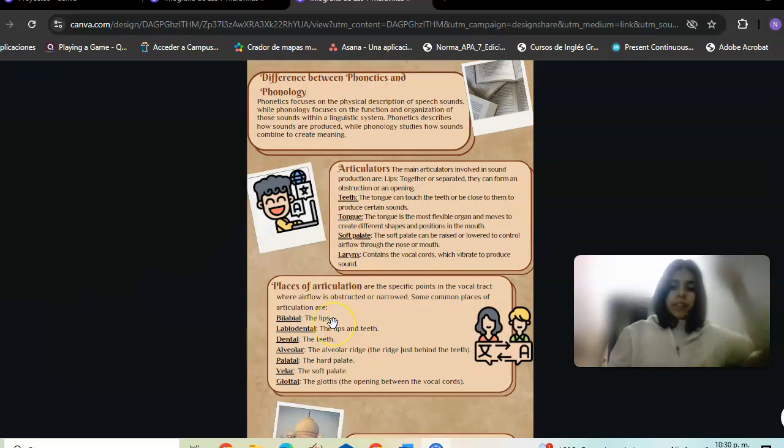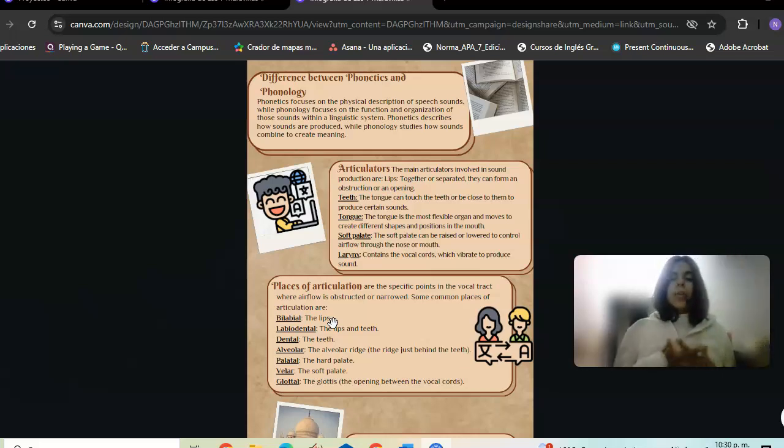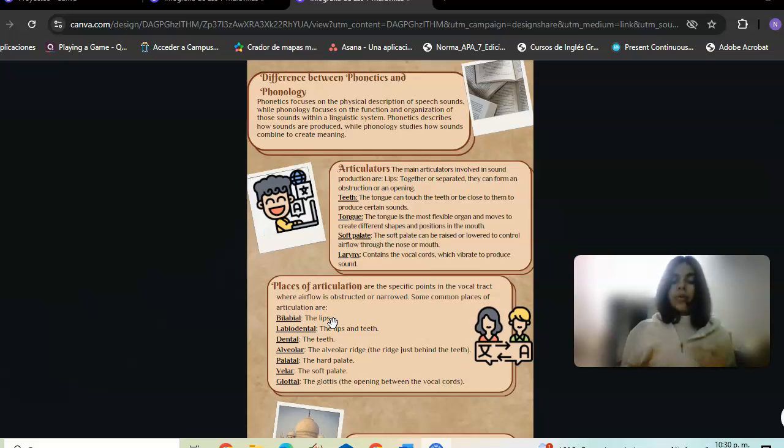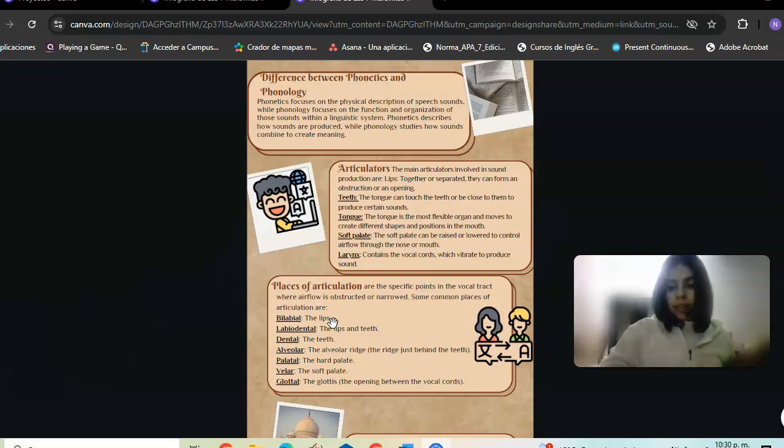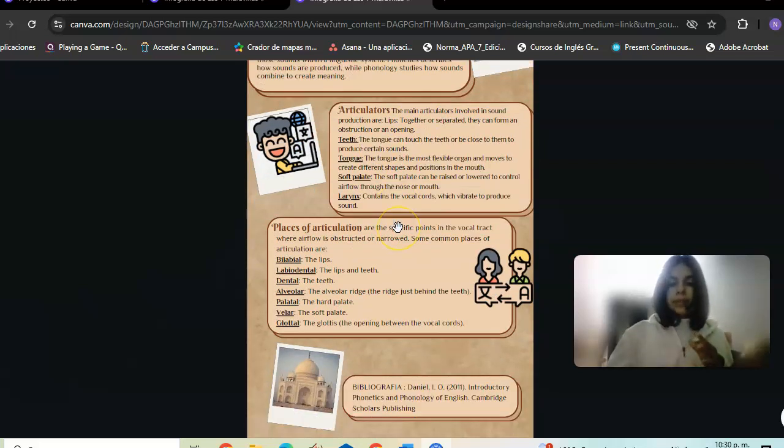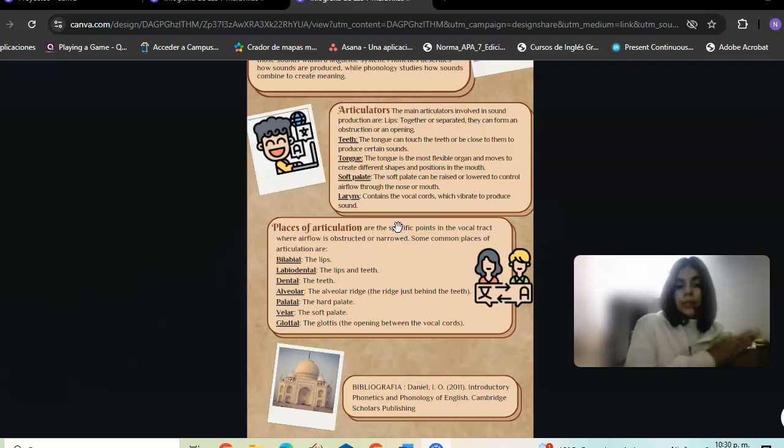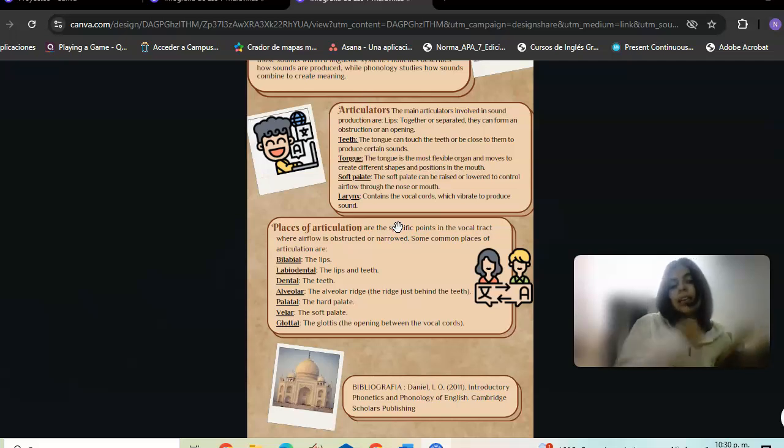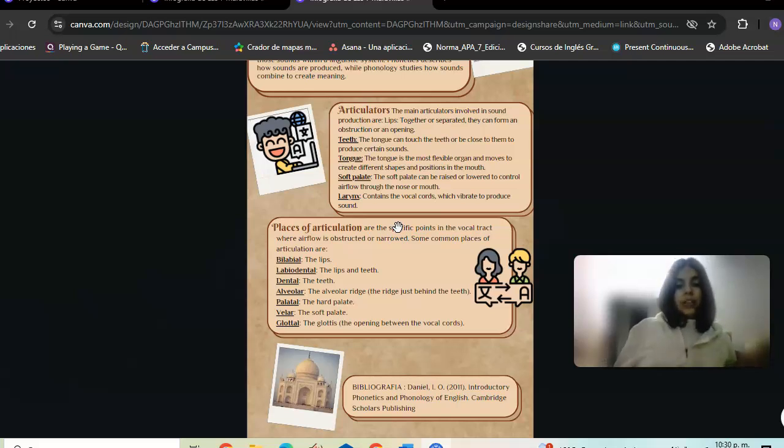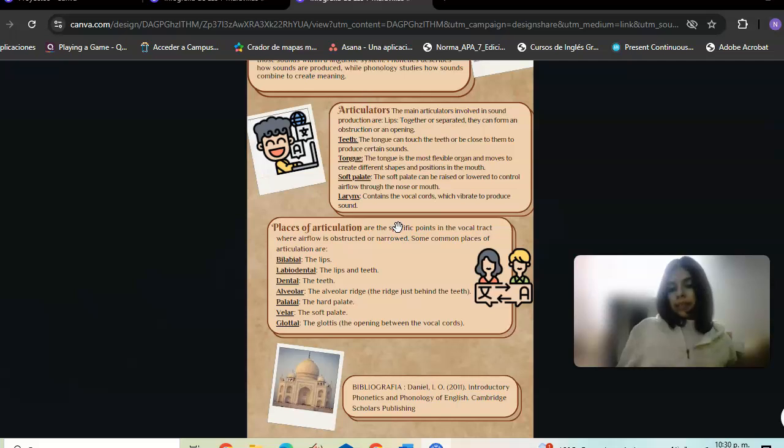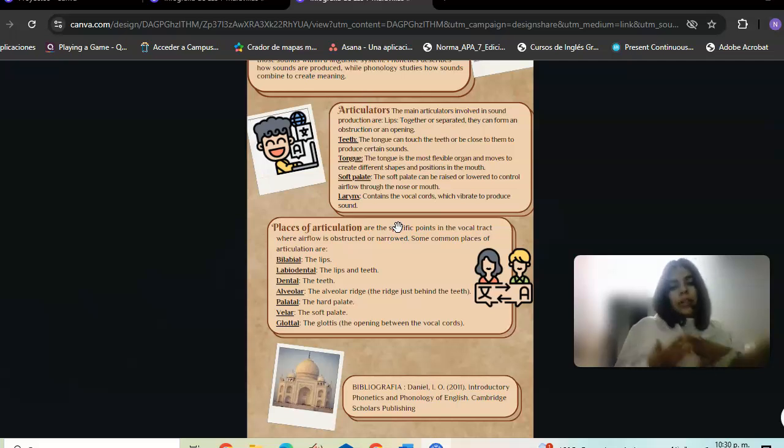Place of articulation refers to the specific points in the vocal tract where airflow is obstructed or narrowed. Common places of articulation include: bilabial (the lips), labiodental (lips and teeth), alveolar (the alveolar ridge), and velar (the soft palate).